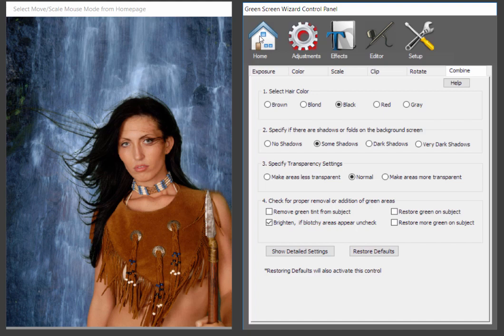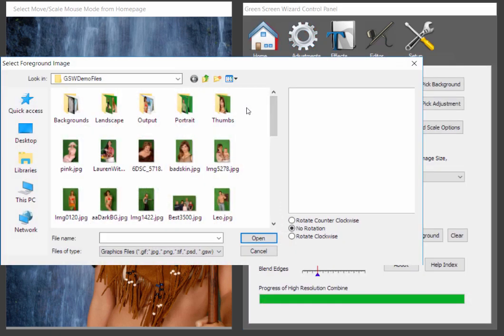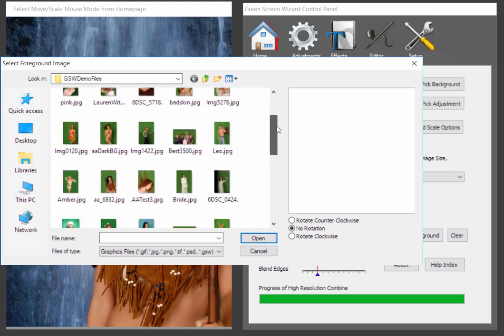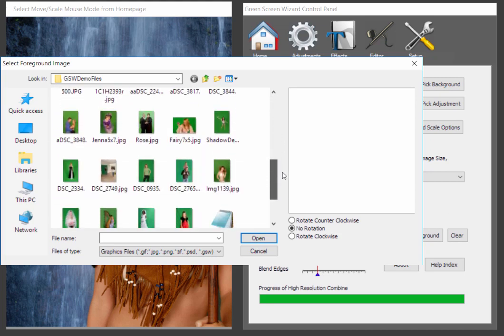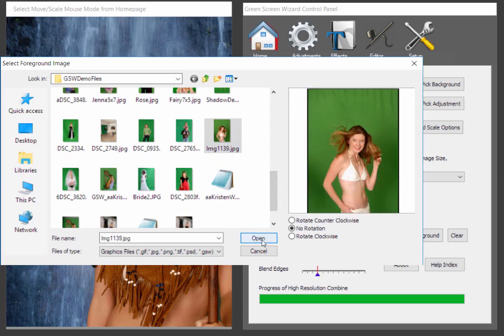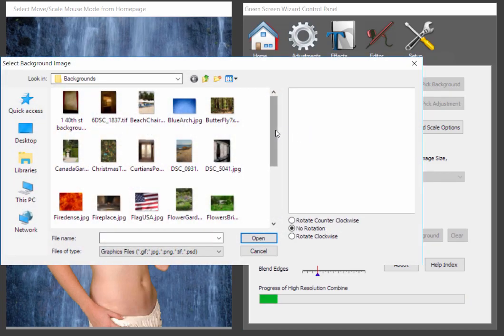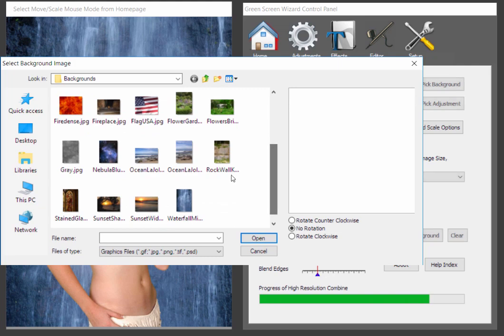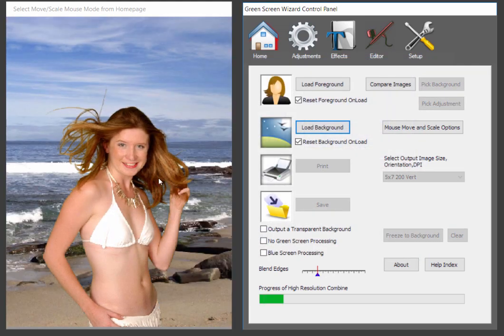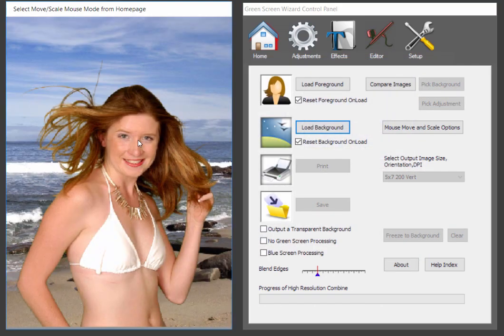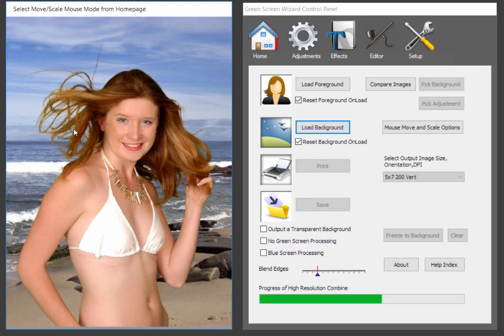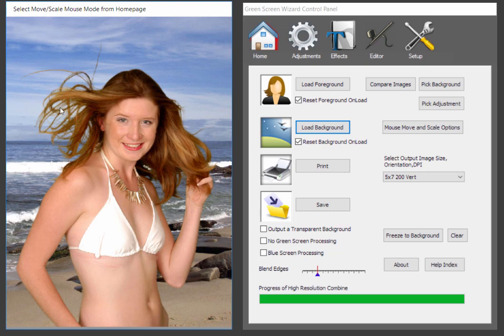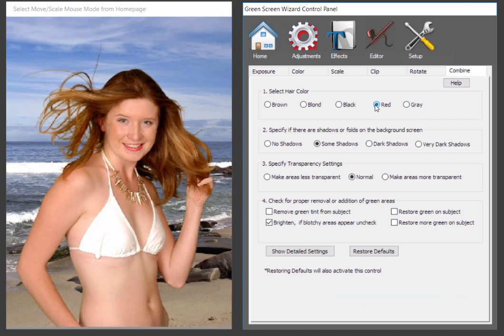So remember we talked about the issues with green in the hair? I'm going to show you that a little more dramatically with this photo. And we're going to go back to the beach. And let's just make her a little bigger. So you see, actually green screen wizard did, by default, a great job on her hair. And this is really a problem. Because what happens is, well, let's go to adjustments first. Combine. We pick red head.